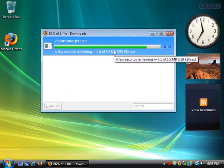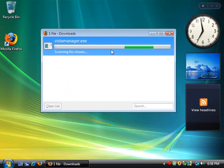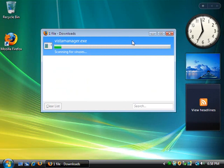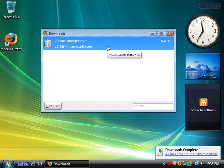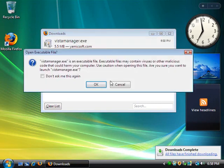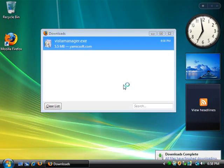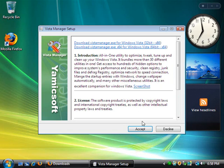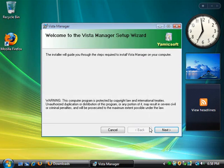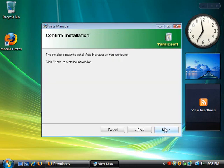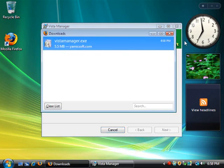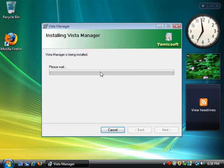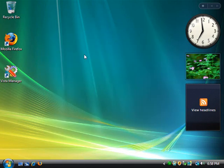When it's done downloading, go ahead and double click on it. And hit OK and run. Hit accept, next, next, next, and hit finished installing. So go ahead and hit close and open up Vista Manager.